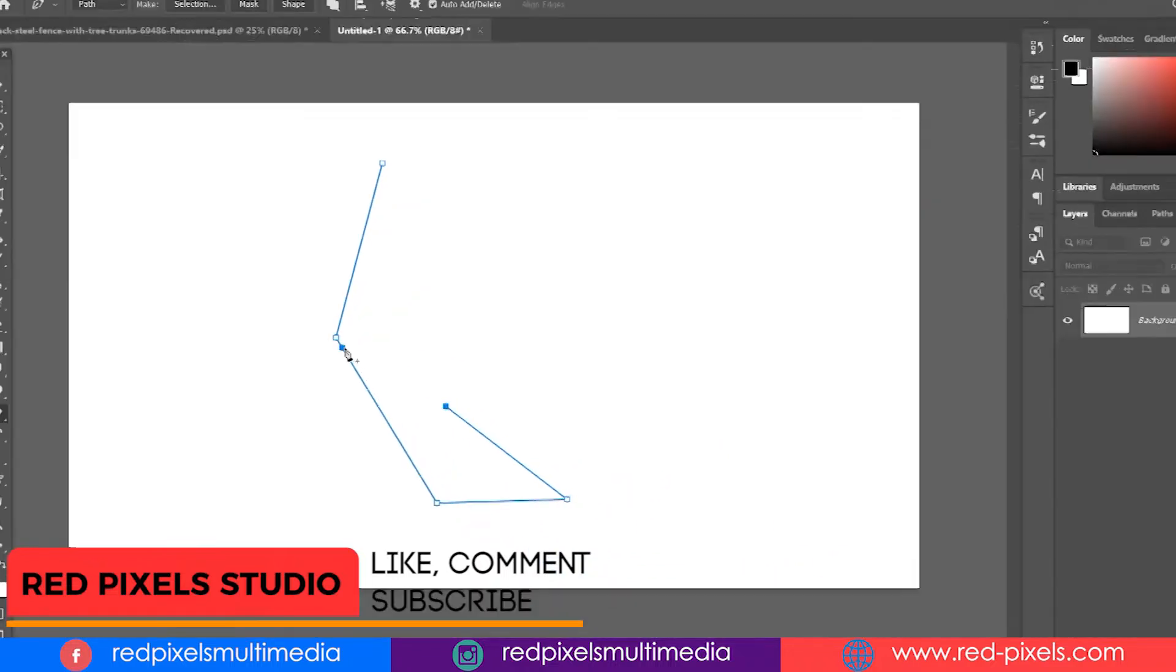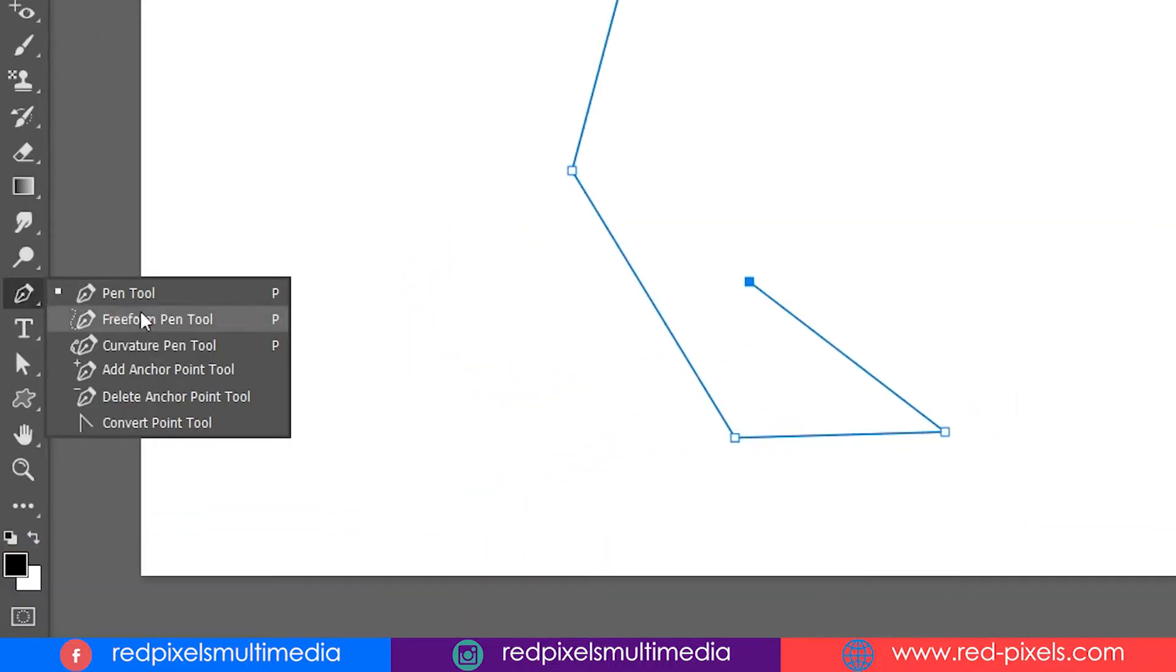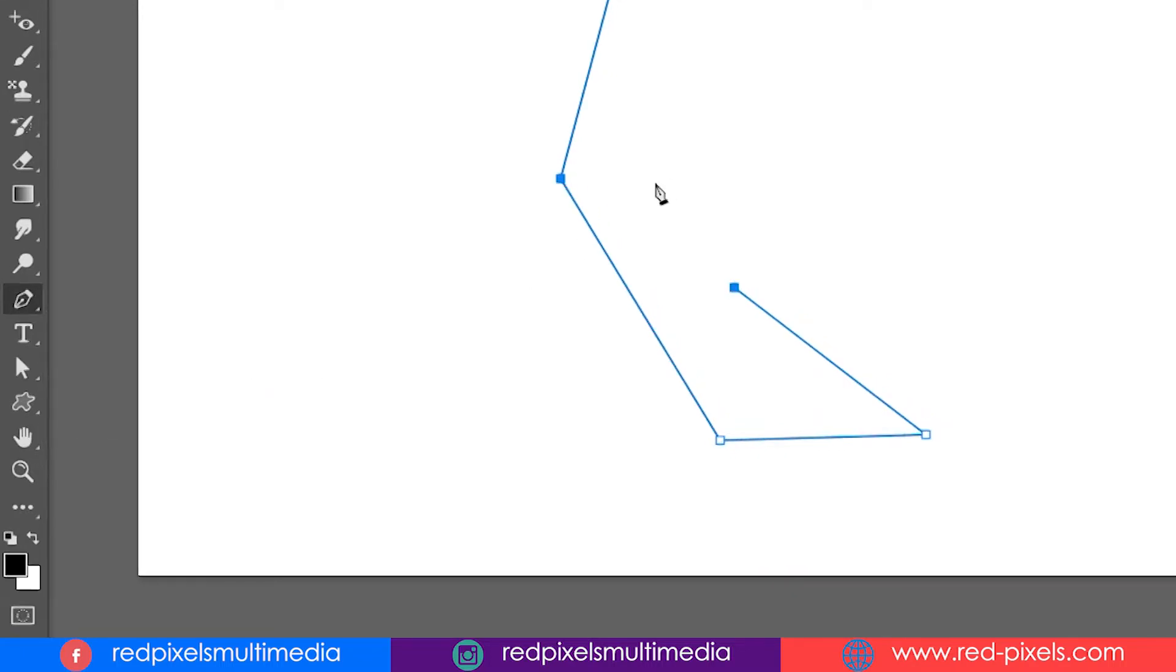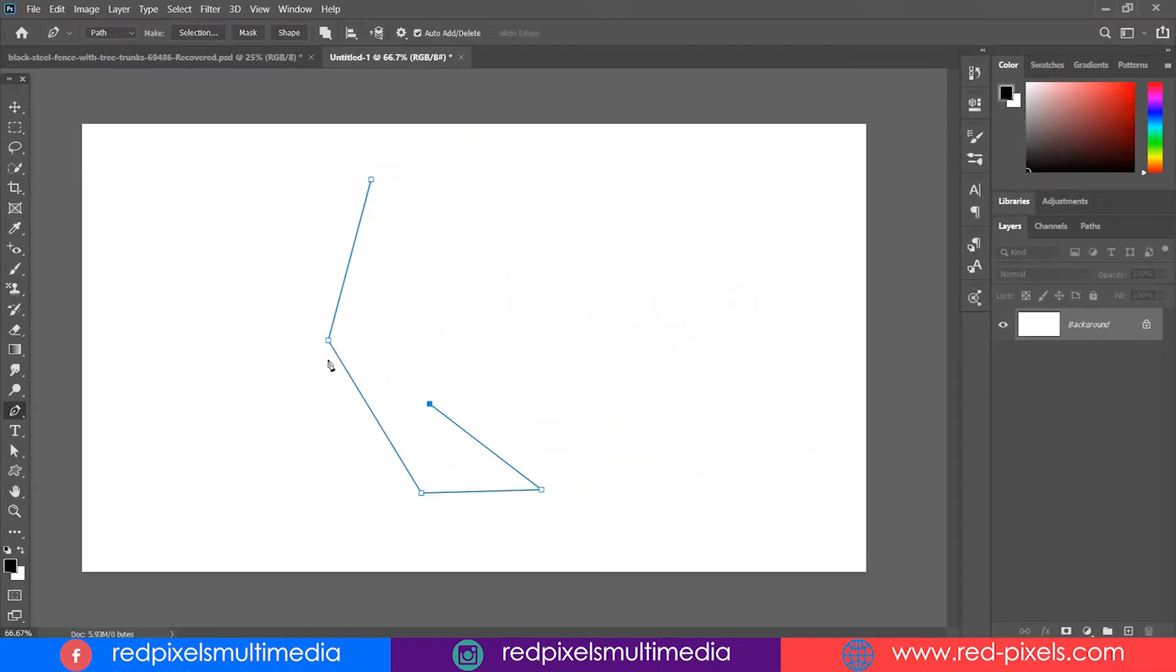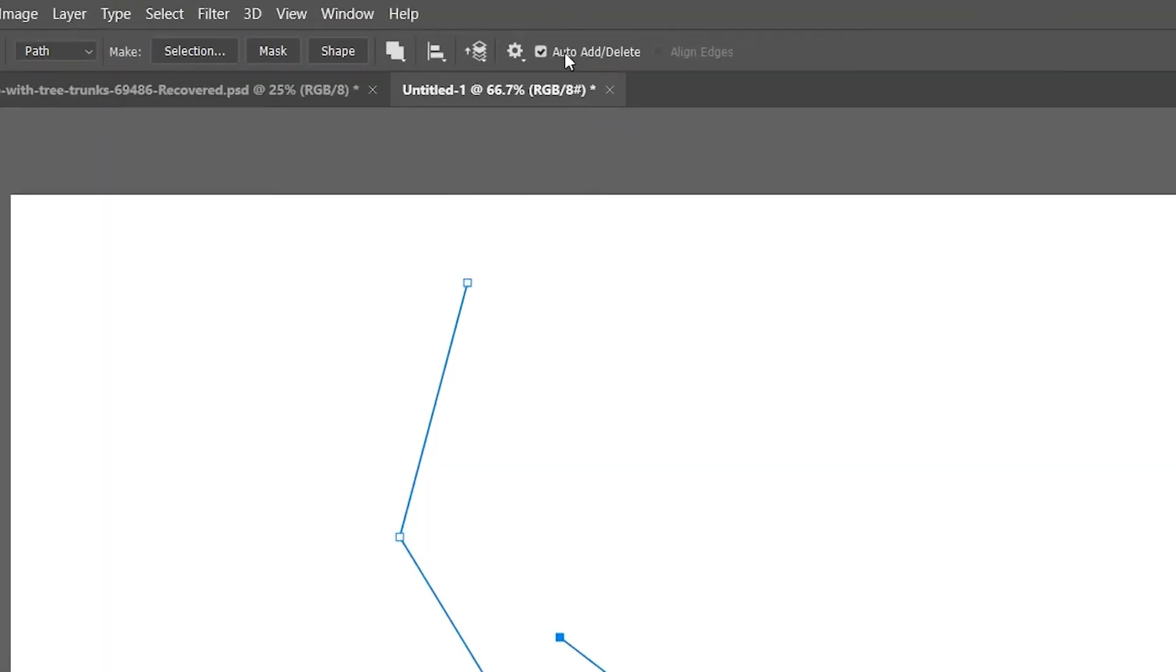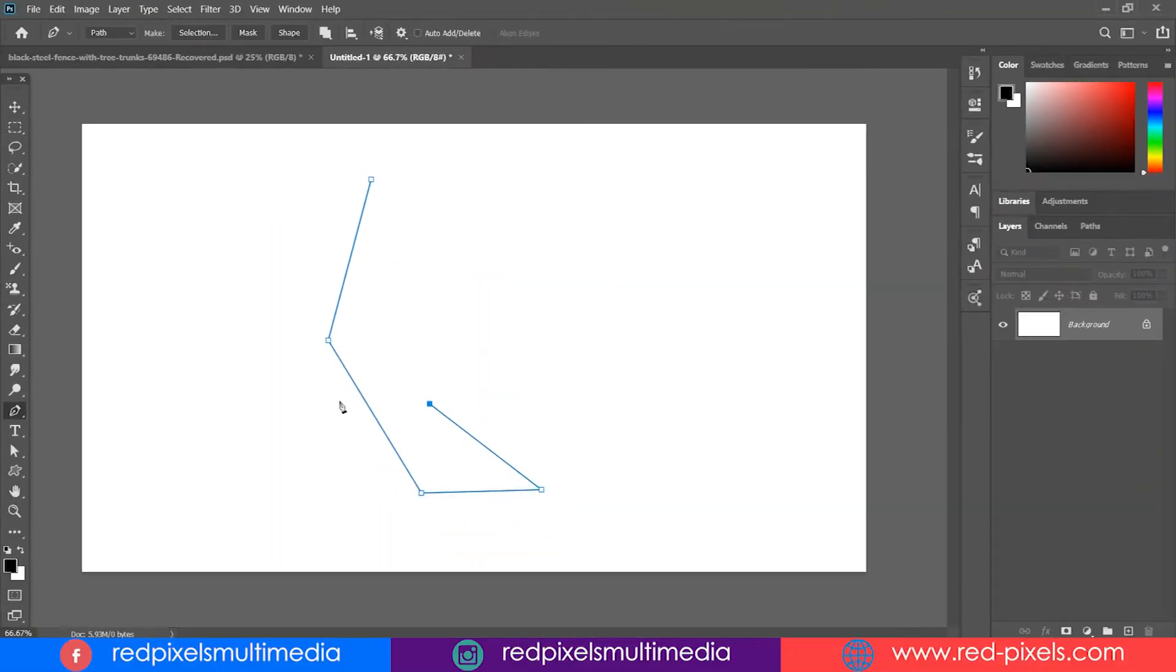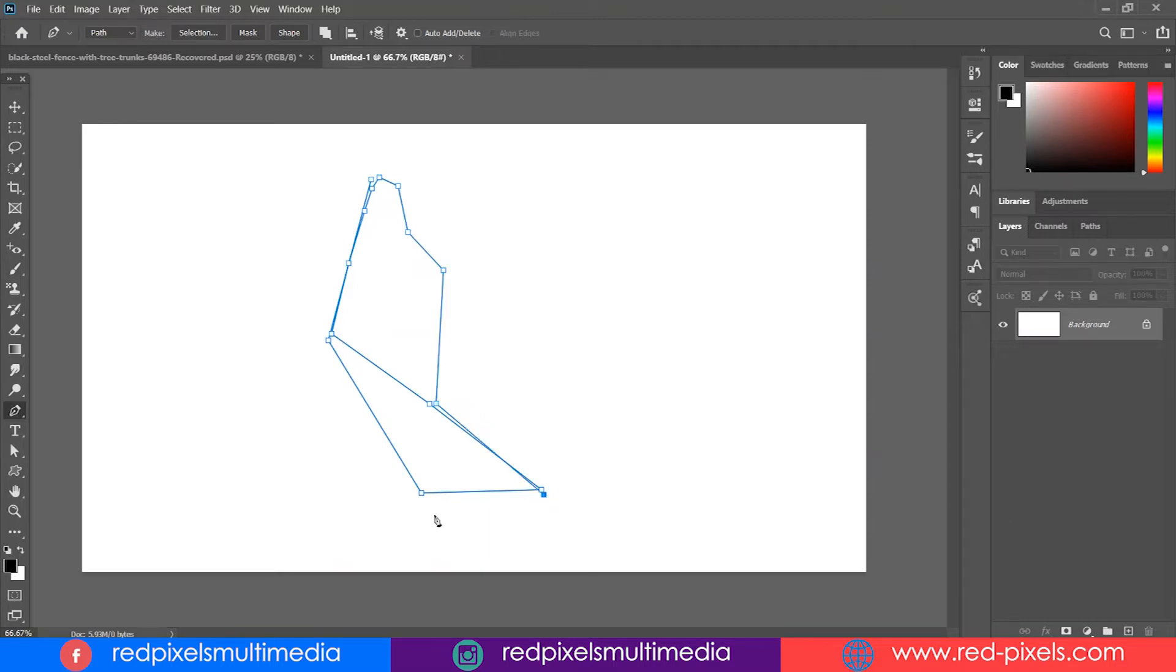It means silently my pen tool has been changed into the add anchor point tool. That's what I don't want. So let's try it after turning off auto add/delete. Now you are free to add anchor points anywhere, no matter how close the old anchor point or path comes.